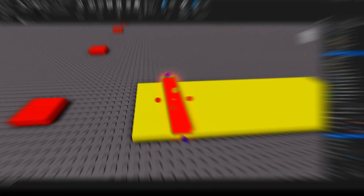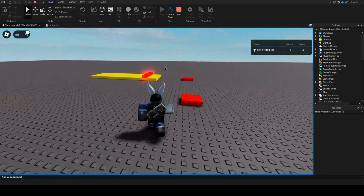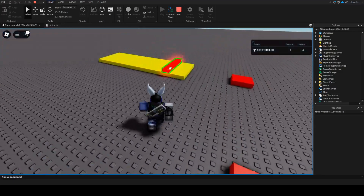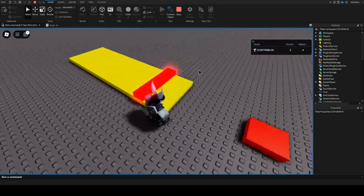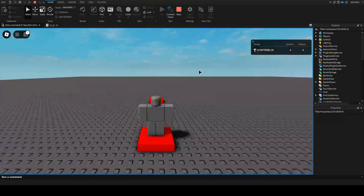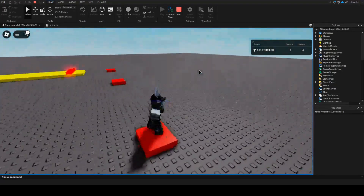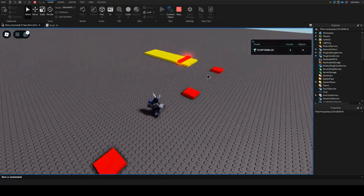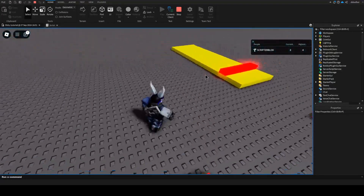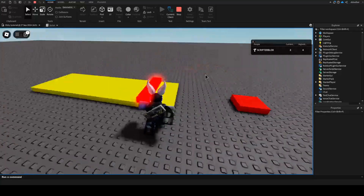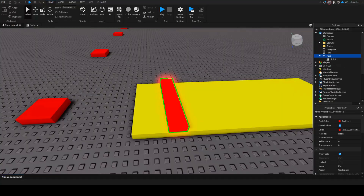So let's test that out. And now if we go over here and touch this, then we instantly respawn, which is exactly what we want.